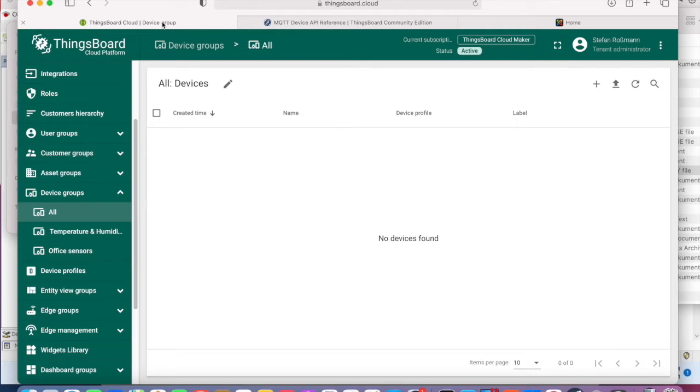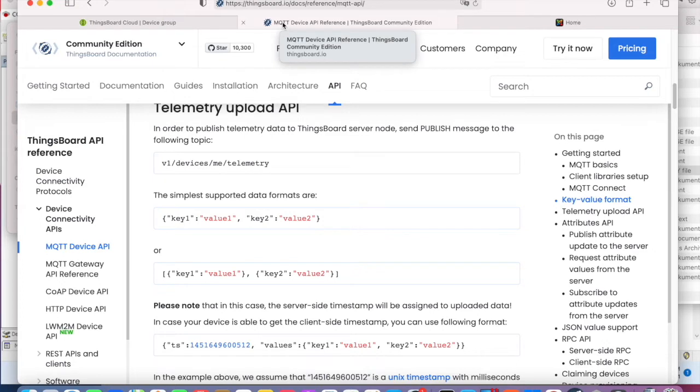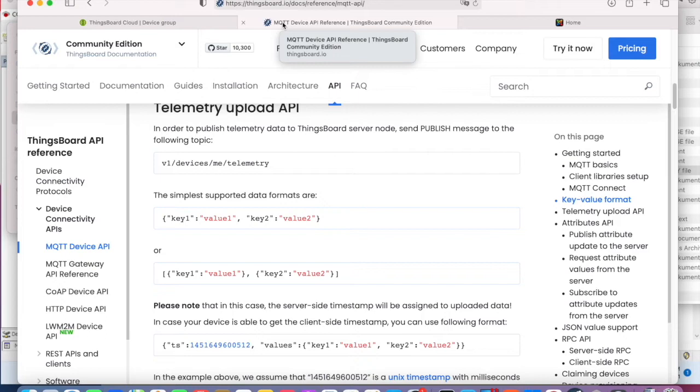The specification about the payload and the topic can be found at the ThingsBoard website under the MQTT API. I will add all links in the video description.